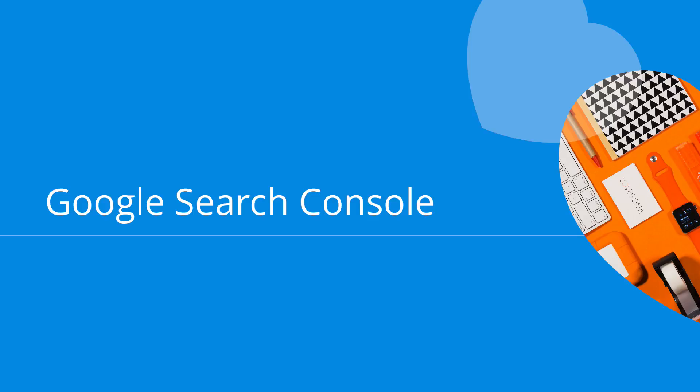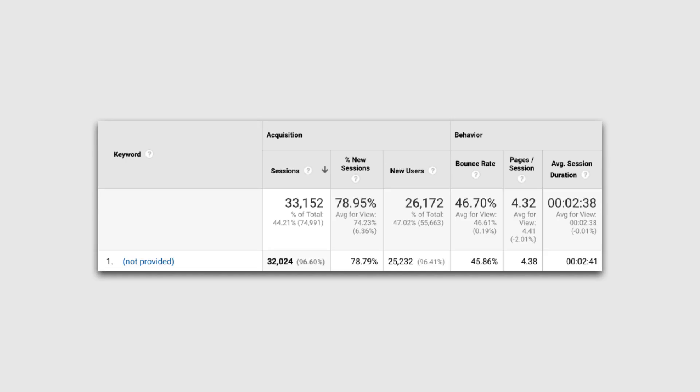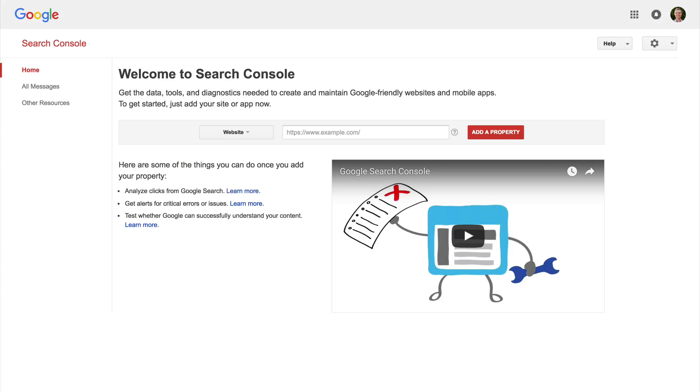Google Search Console allows us to access data about the performance of our website in Google search results. Setting up Search Console is really important because we can't access this data automatically within Google Analytics. We'll actually find that data from Google organic search shows up as not provided, which doesn't really give us many insights. So by setting up Google Search Console, we can actually bring in some clarity around the different search queries or keywords that people are using on Google to find and then click through onto our website.